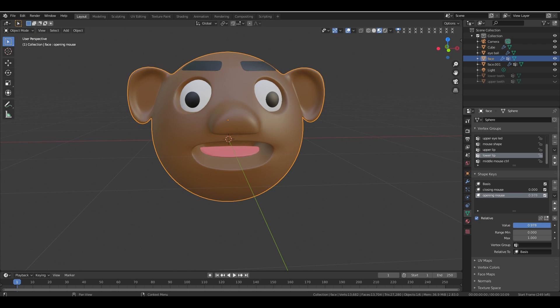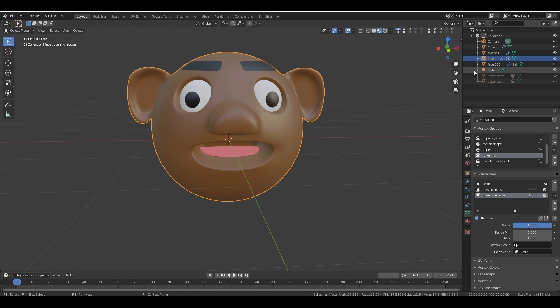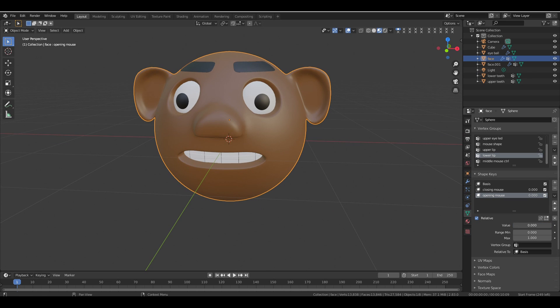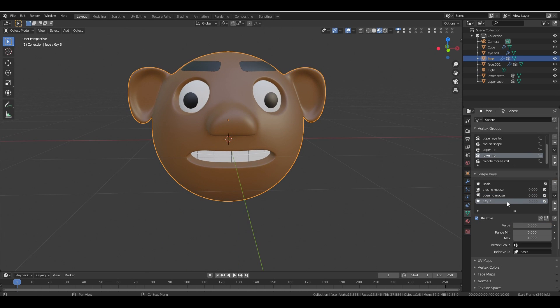Now let's check this with the value slider. Next, let's work on the Smile shape key.